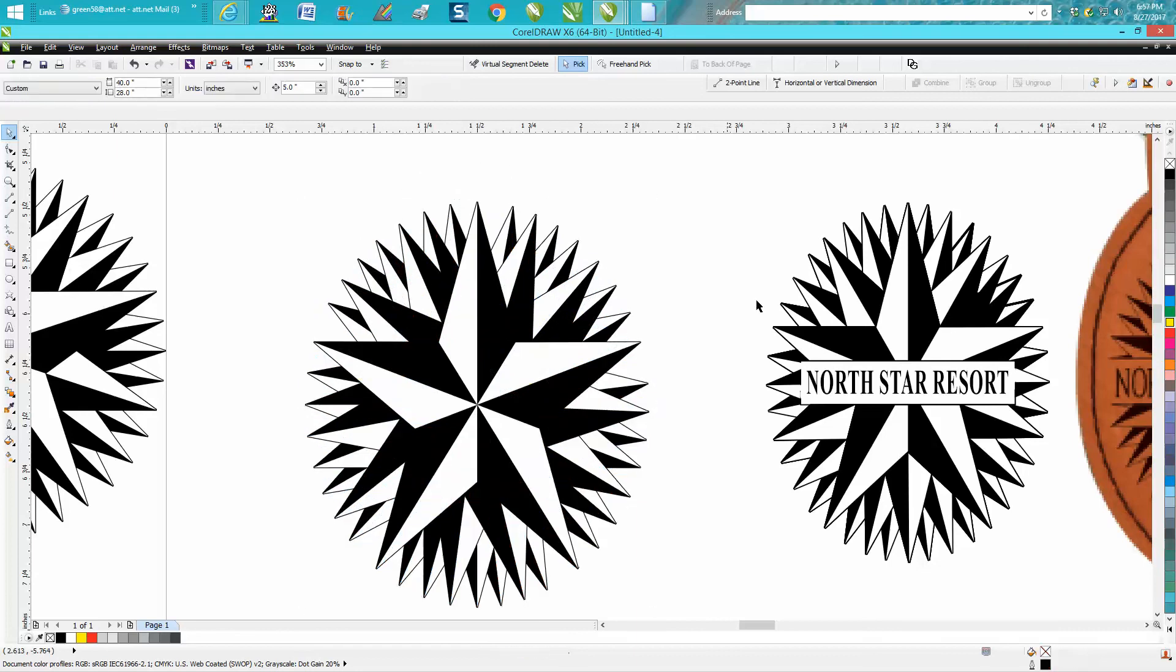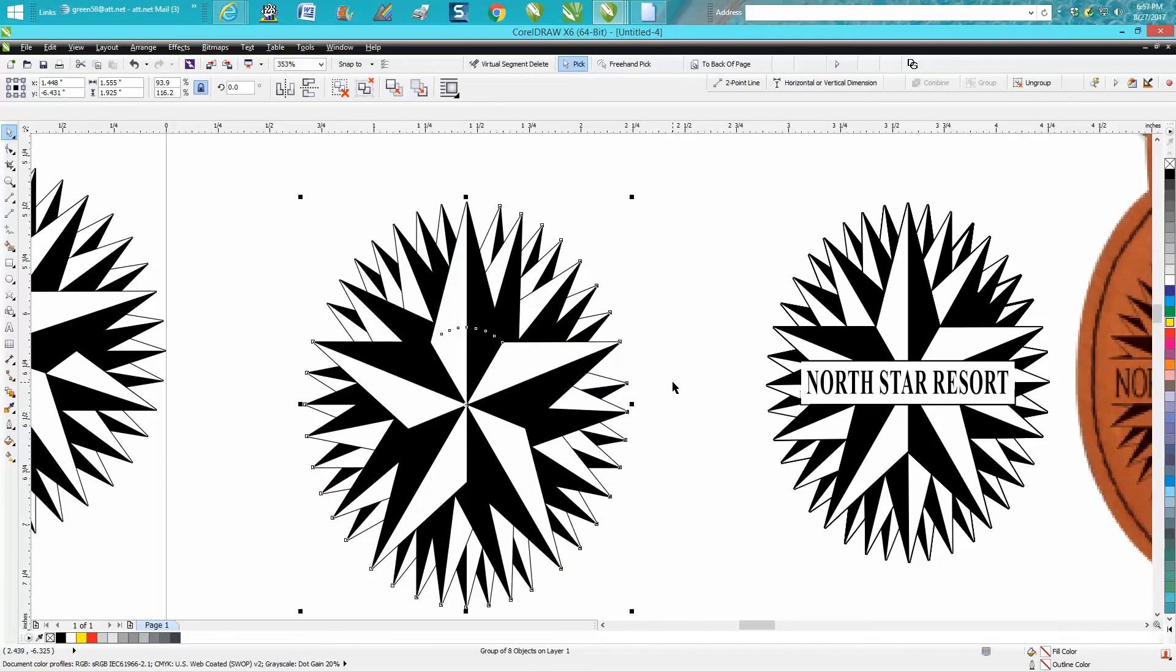But you can see how it's kind of elongated. You could actually probably skinny it in and do the same thing.